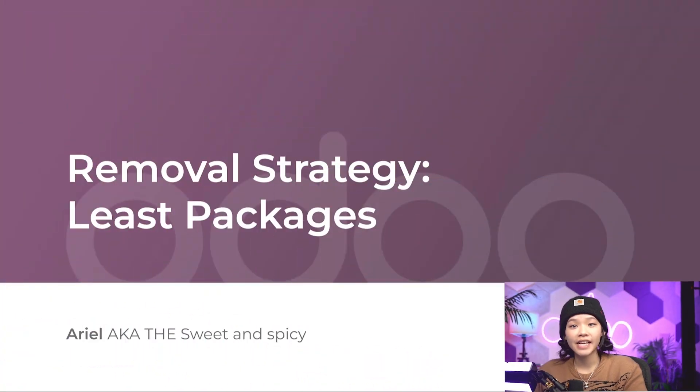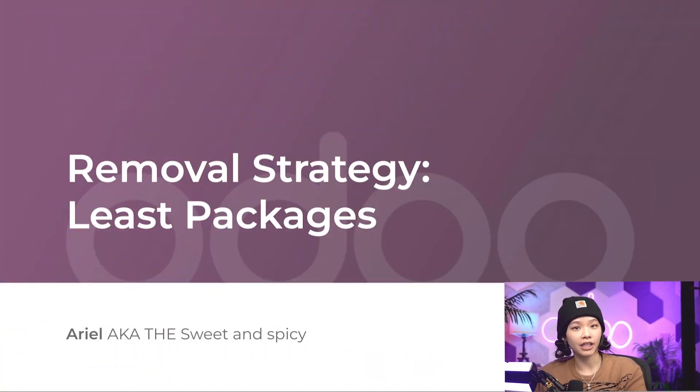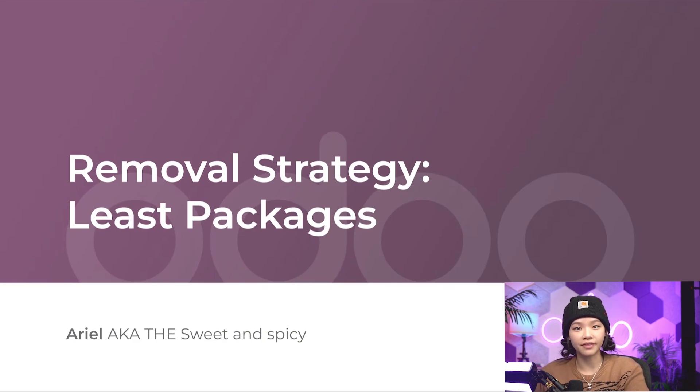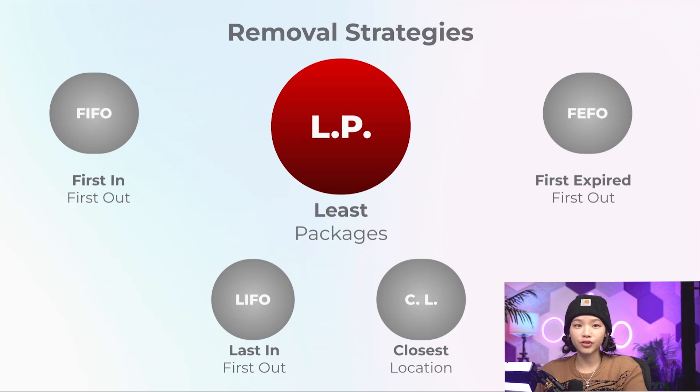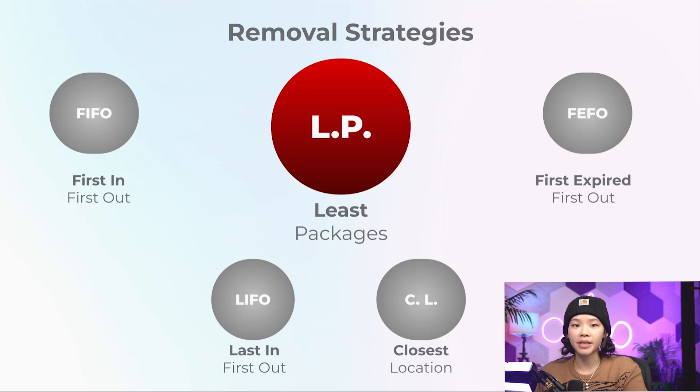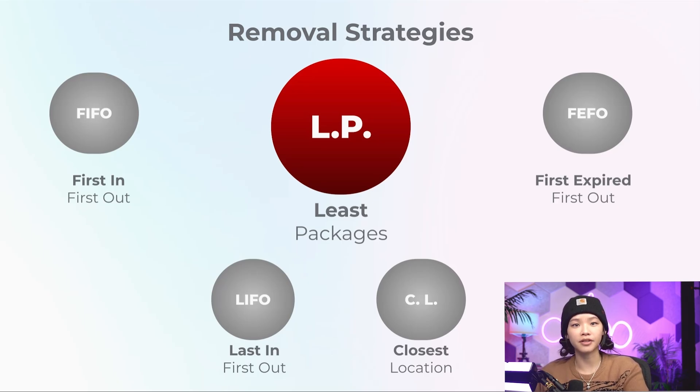Welcome back, Outdoors. Today we're diving into the world of packages, where items and quantities are tracked in each one of our beloved packages. The removal strategy known as lease packages selects packages closest to the demand, minimizing the number of packages we have to pull from.